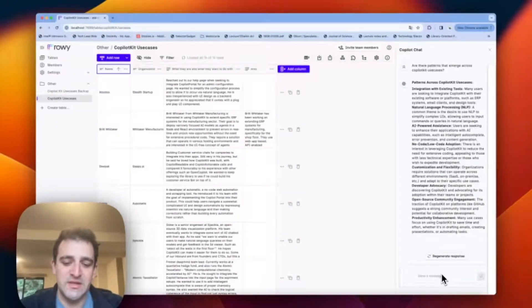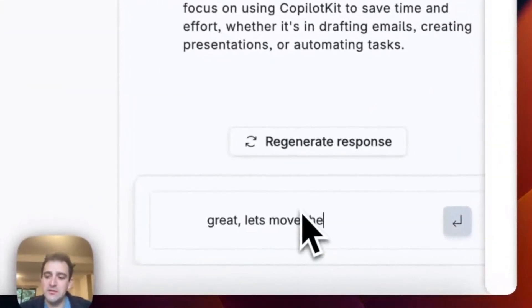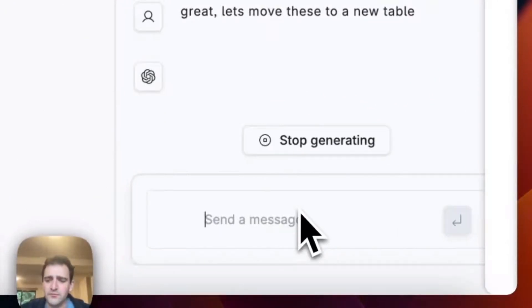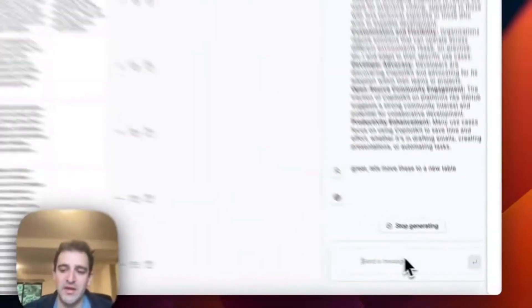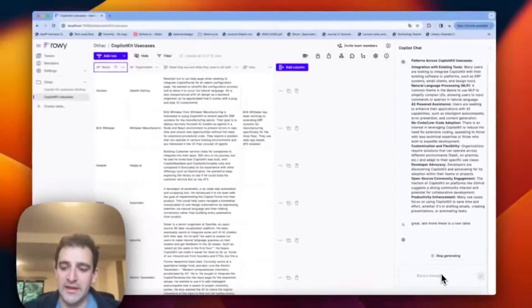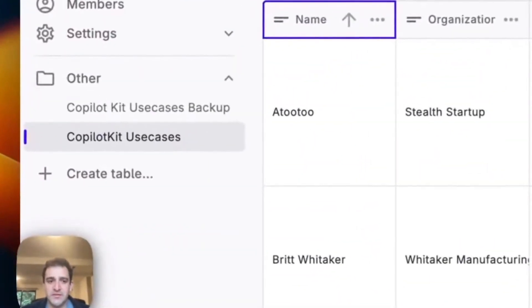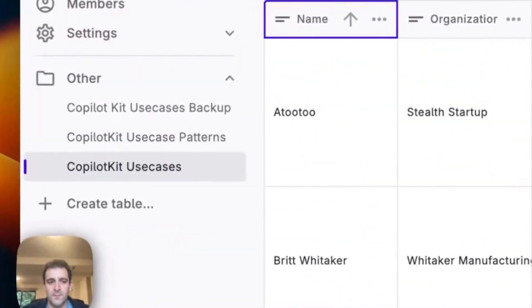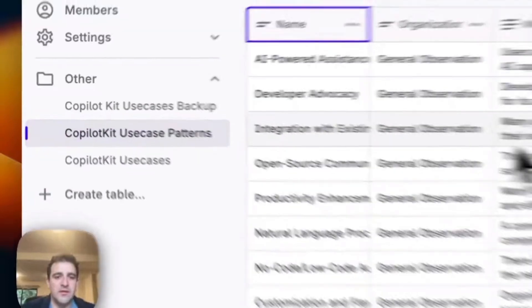So let's say we want to dig deeper into these. We want to put those in a table. So say, let's move these to a new table. Now Copilot Kit is not just one-sided. It has two-sided interaction with the application layer. Again, both across front end and on back end. So let's just give it a second here to execute. And there we have it.